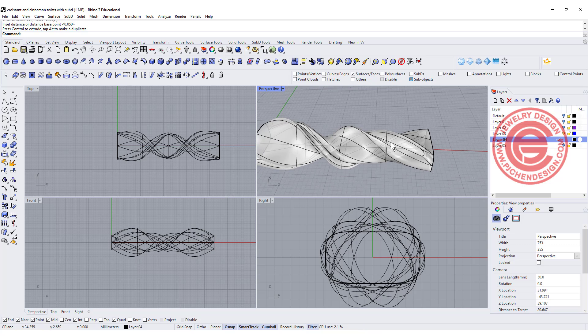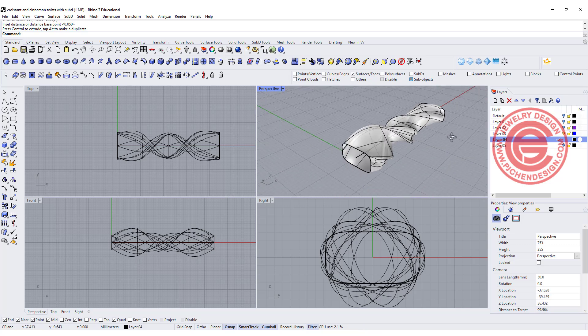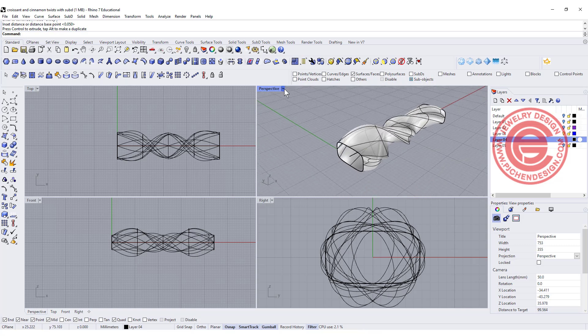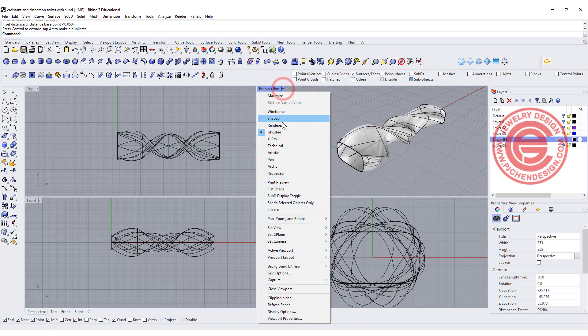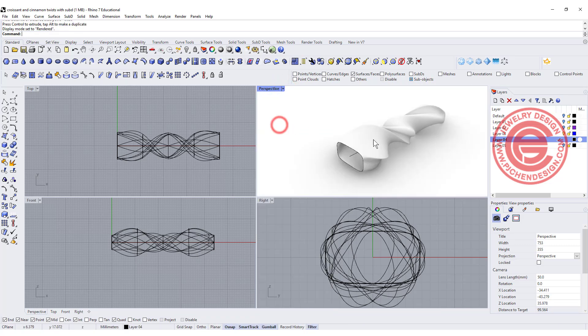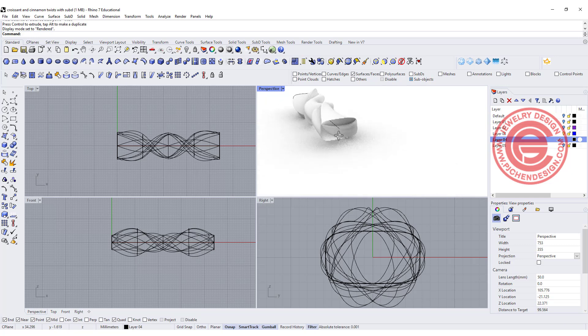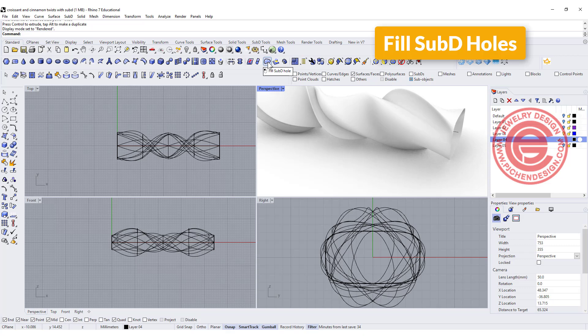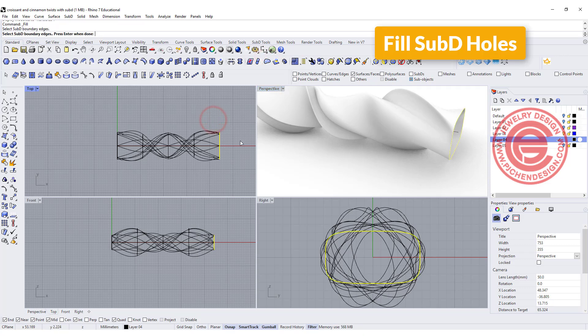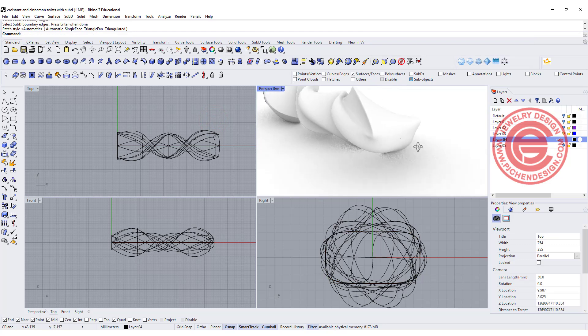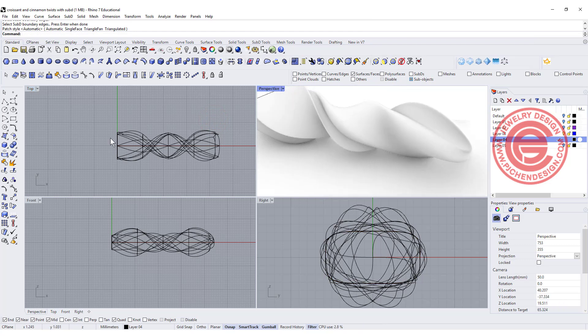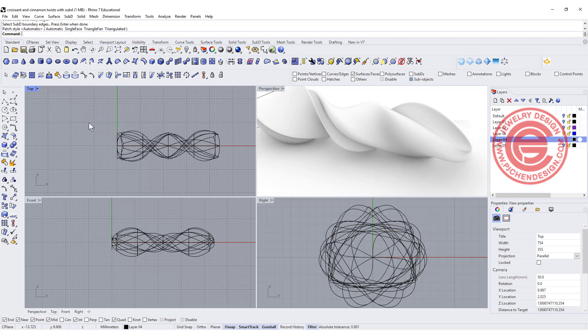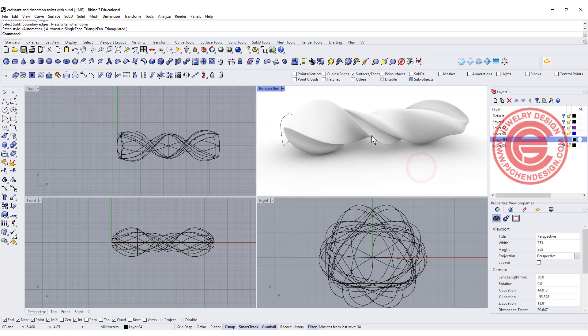Now how to close the SubD? We cannot print this one, right? So we need to close it, and the way to close it, you can use the SubD that has a fill SubD hole, and you're going to pick up the curve, hit enter, then you will close like this. I'm going to do it one more time on the other side, then we'll get something like this.